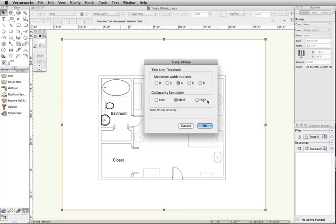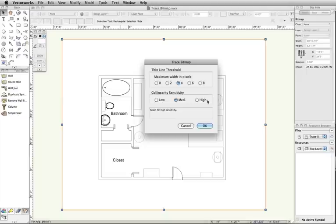Depending on the quality of your image, you may set these options higher or lower to produce the best trace. In this case, the image I'm tracing is fairly high quality and the default settings should work fine. After making any adjustments, click OK to start the trace.